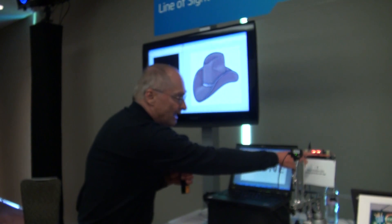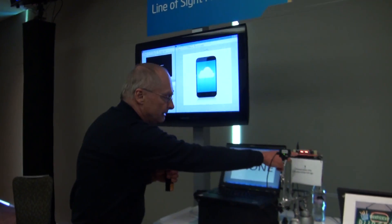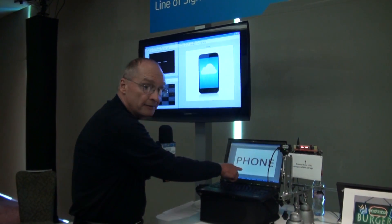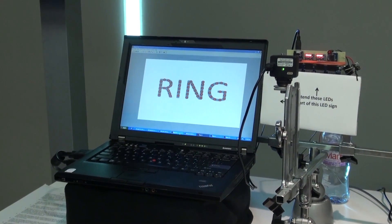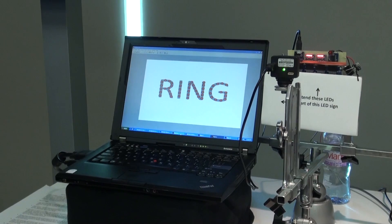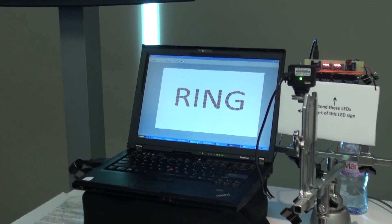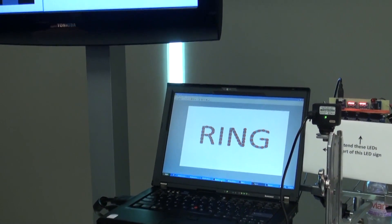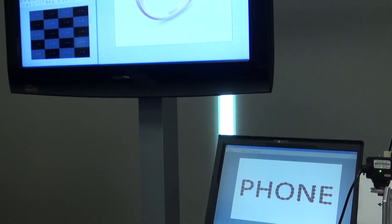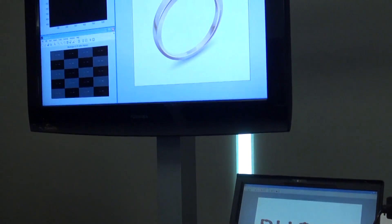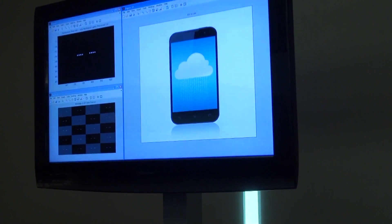We have LEDs here that are actually sending data — pretend like those LEDs are part of this sign. So if we want to get more information about, for example, this ring, I would point my smartphone at that sign and there comes up a picture of the ring, and maybe you get more information — you know, the price and where you can buy it.